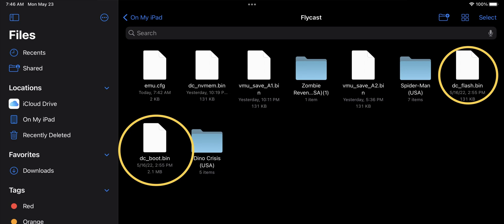Due to copyright issues I will not be providing download links to these files. You can dump these files using your original Dreamcast system, or do a quick Google search and I assure you you'll be able to find them.